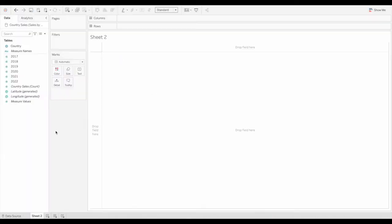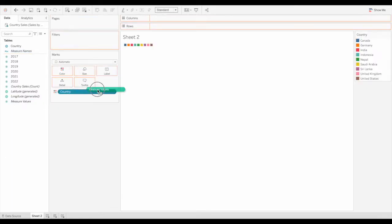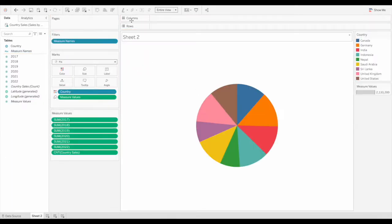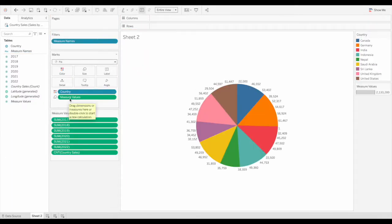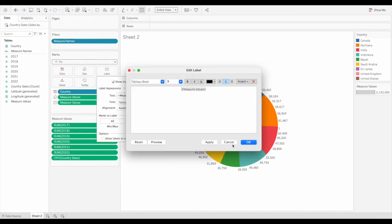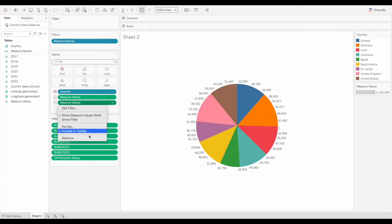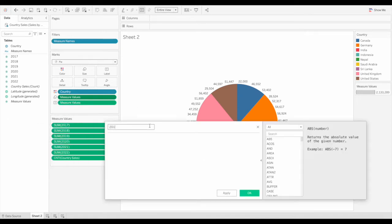In this format, you will not be able to use quick table calculations and create charts, as you have to use measure names and measure values. If you want to find out yearly difference, you will have to write separate calculations for each year.